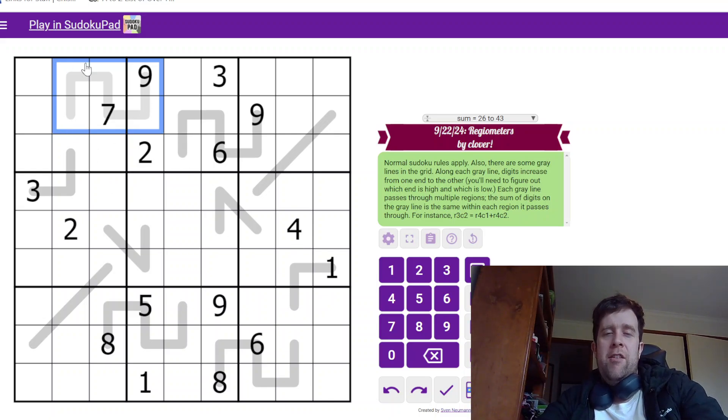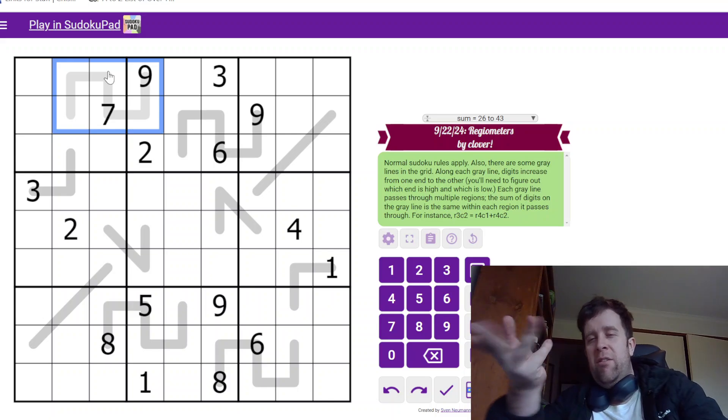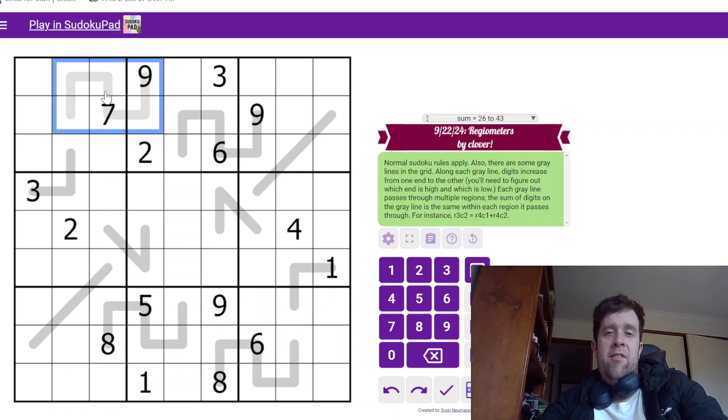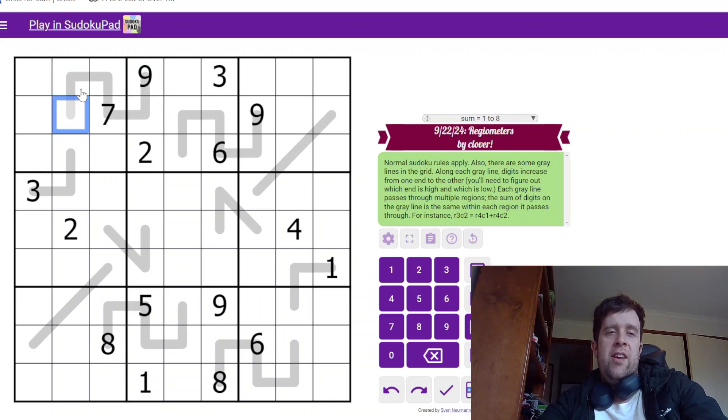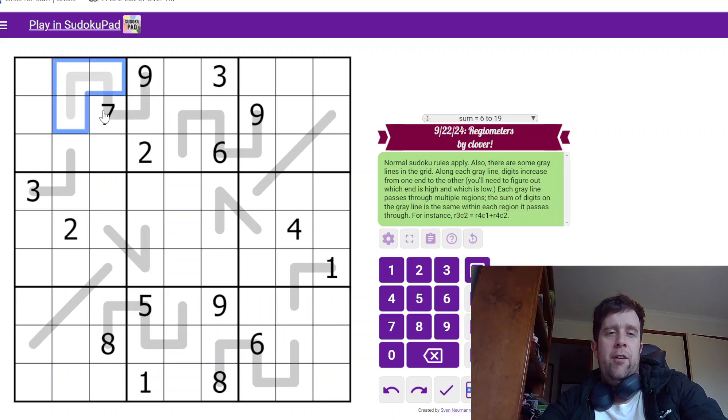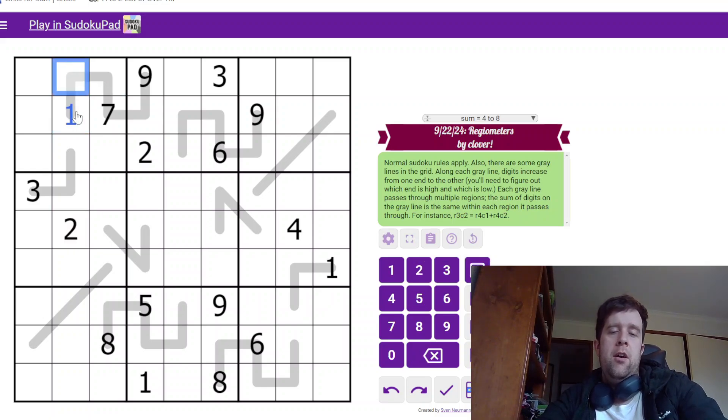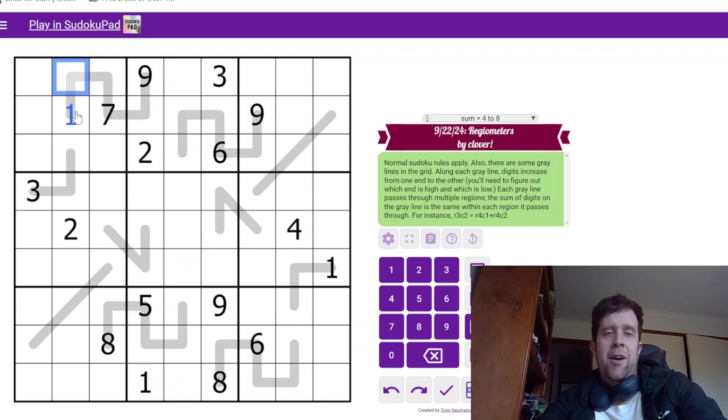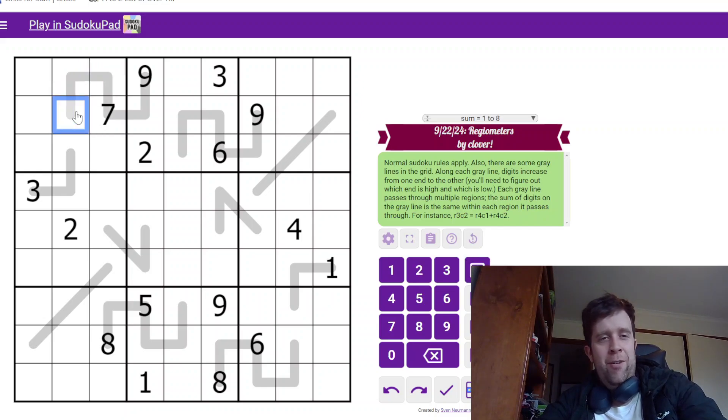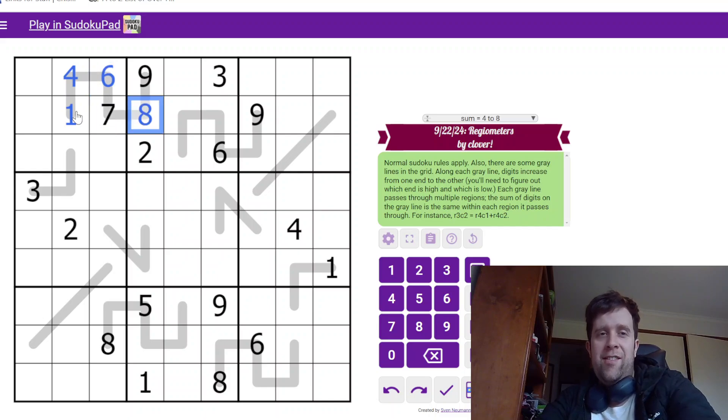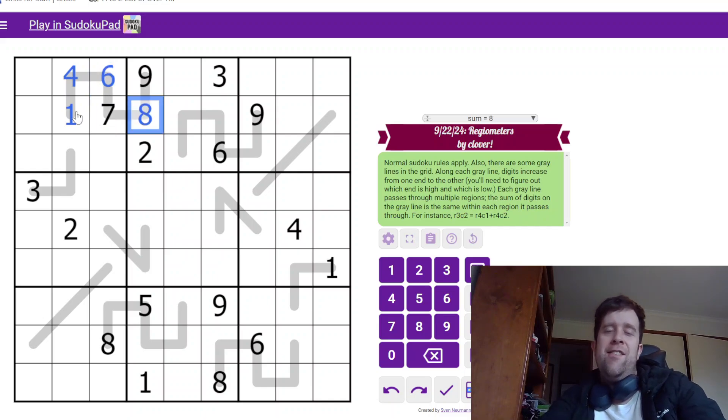Now they do not have bulbs on them, but you can figure it out. So what does that mean? Digits increase from one end to the other. So this might be one, two, one, three, three. I mean I've already kind of accidentally revealed what this one is, but it might be one, four, six, eight, nine, right?